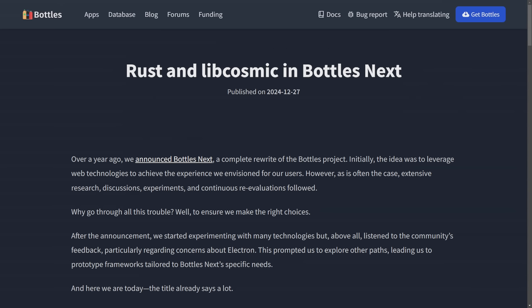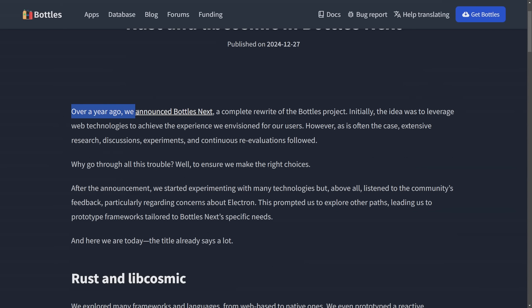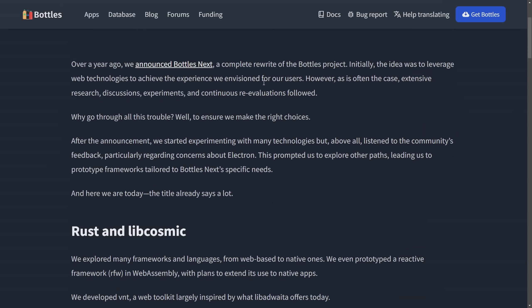I have a video on how to install this for your own computer, but I want to talk about the announcement here. I'll put that video in the description below so you can check it out. If you haven't heard of Bottles, it's one of the best tools to use Windows software on Linux. So over a year ago, they announced Bottles Next, a complete rewrite of the Bottles project.